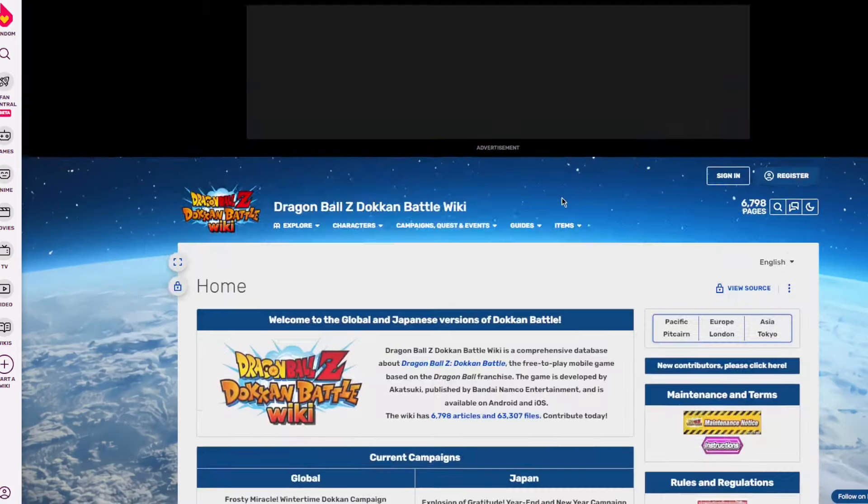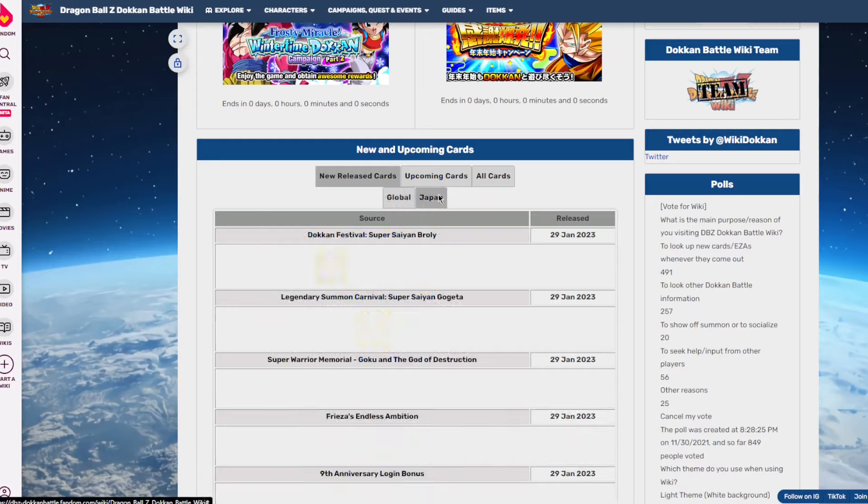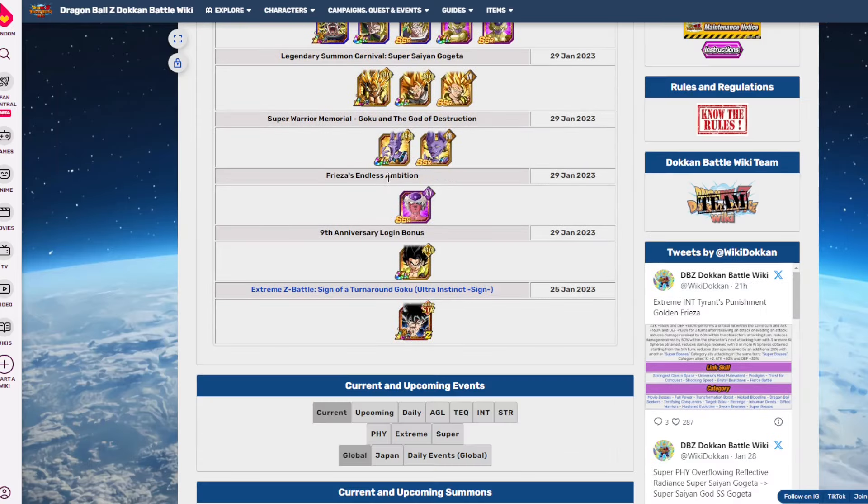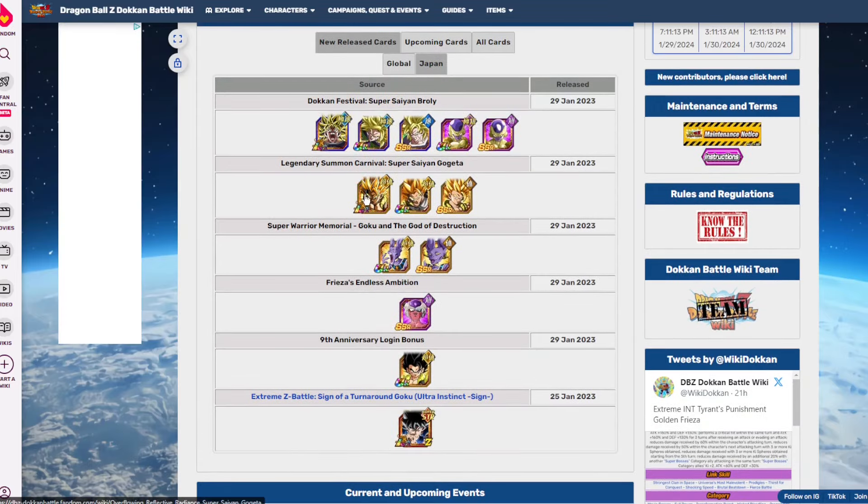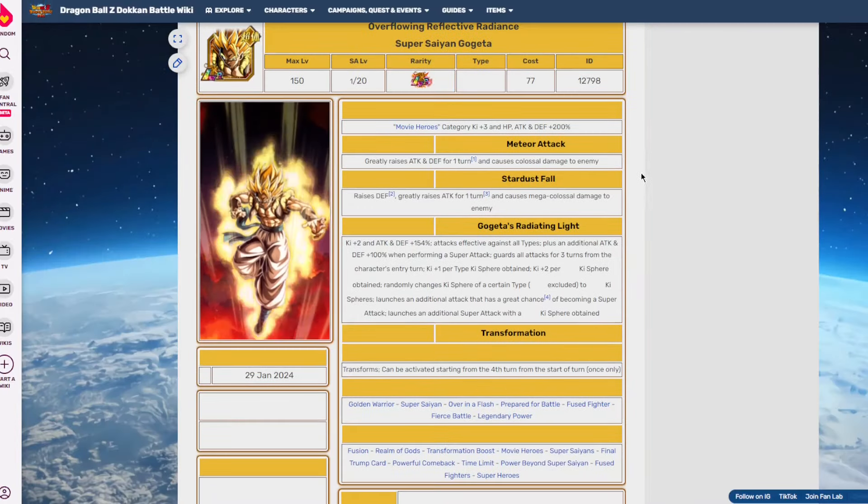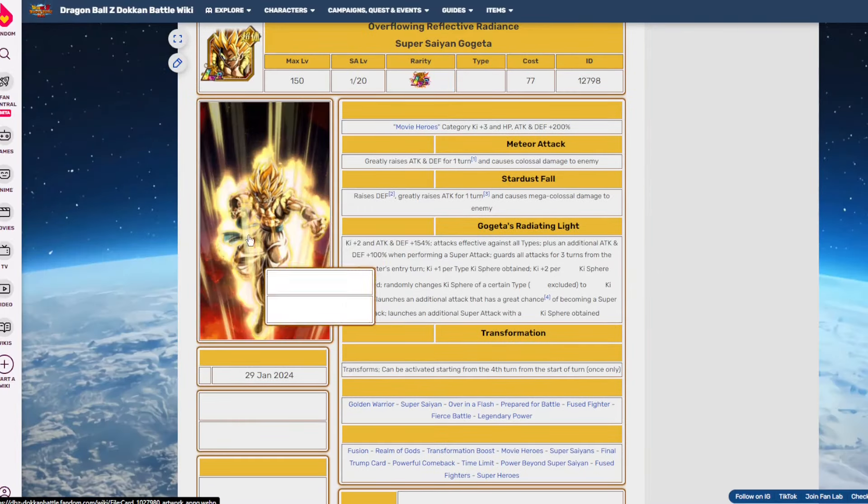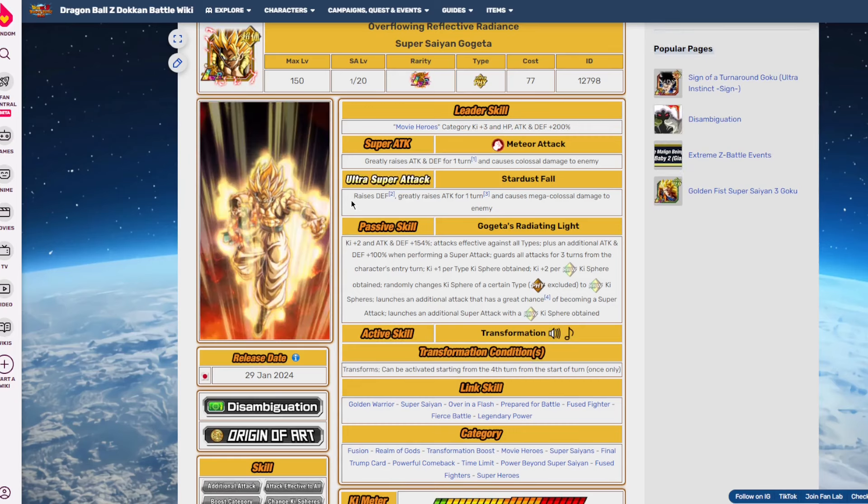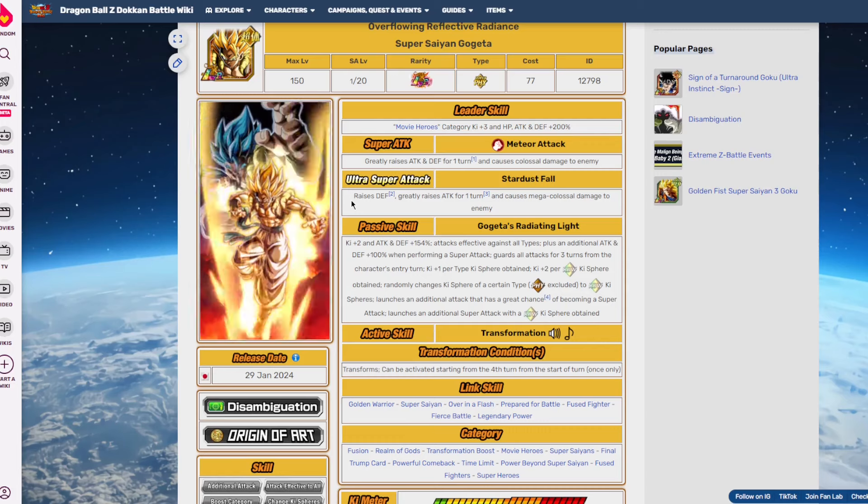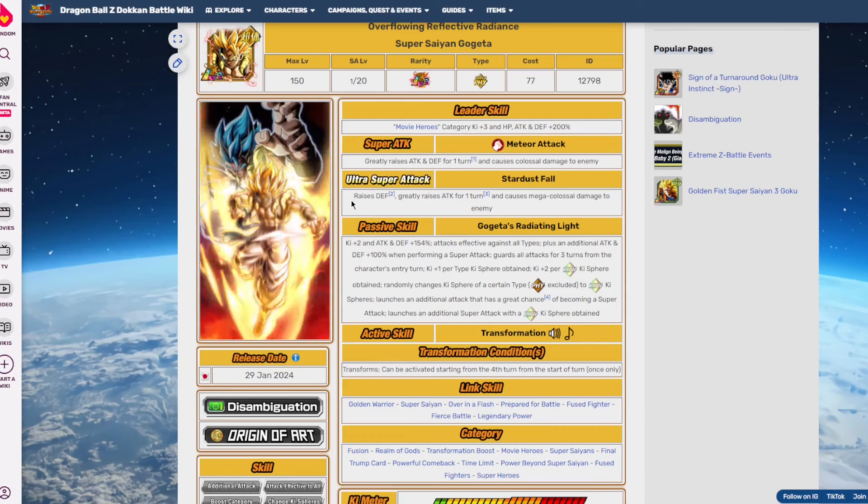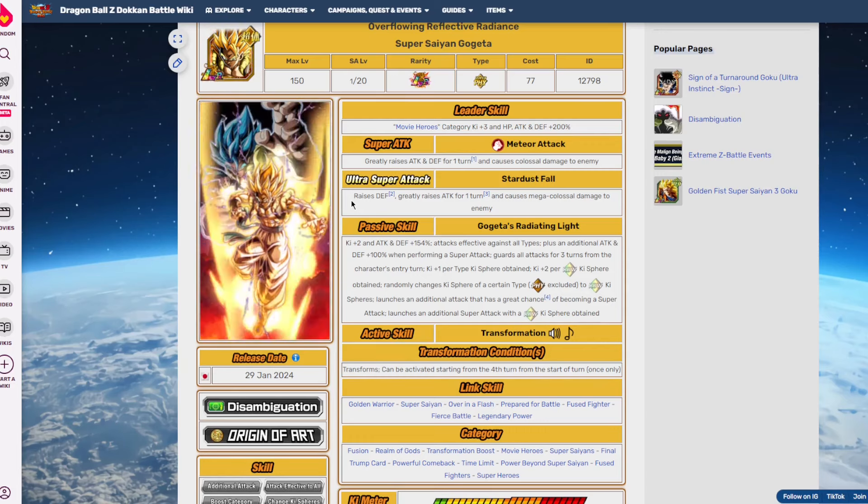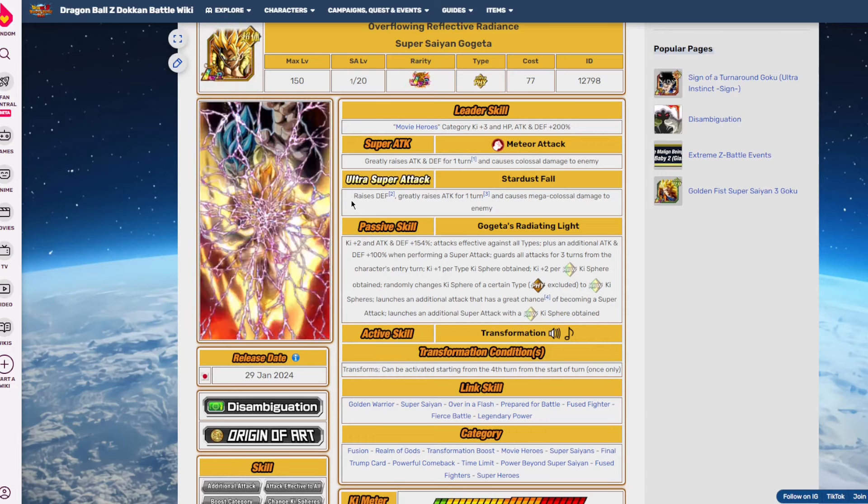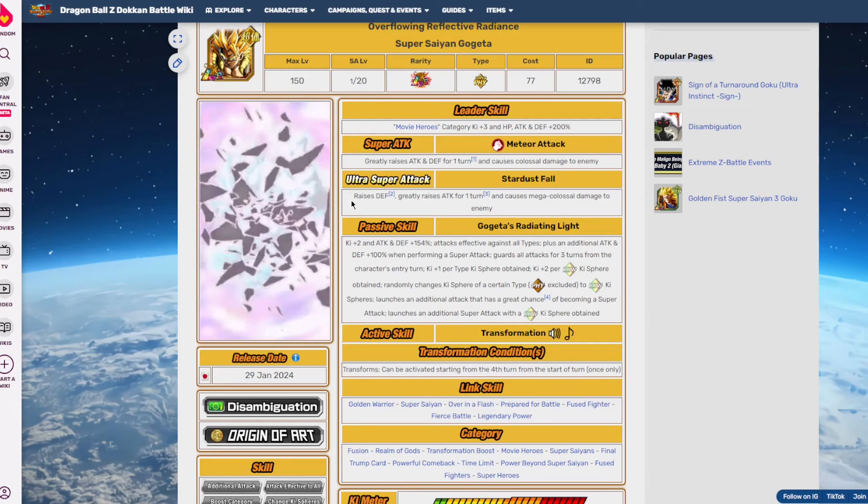If I remember correctly, doesn't the new Gogeta rainbow orb change? Let's bring this up real quick. Doesn't this guy orb change? He does, yeah. Orb changing is very valuable guys, it's a very powerful ability too.